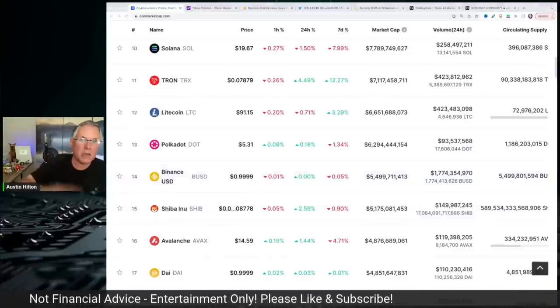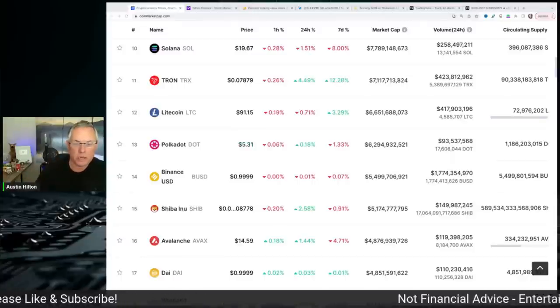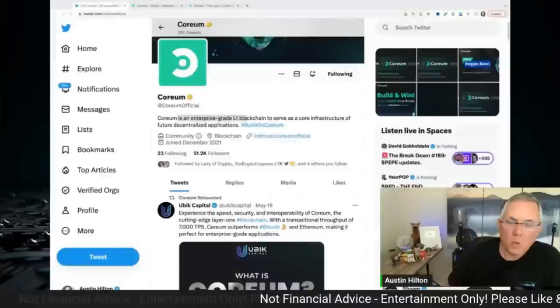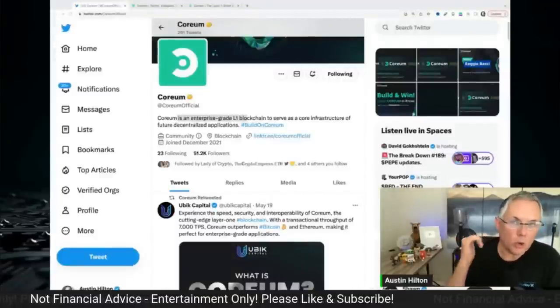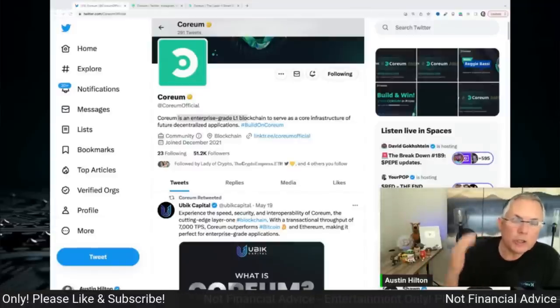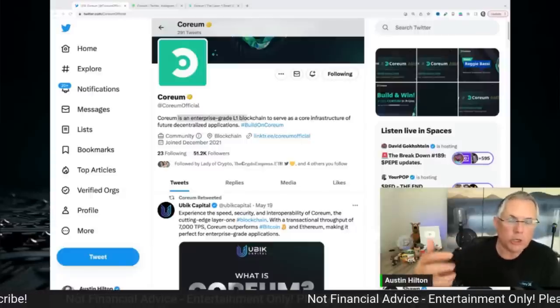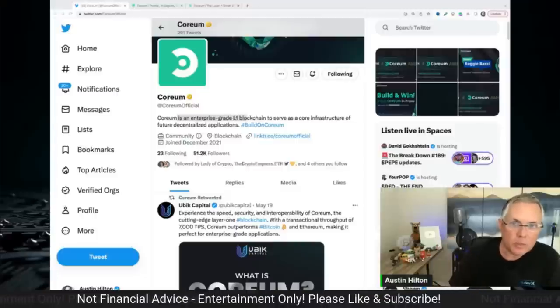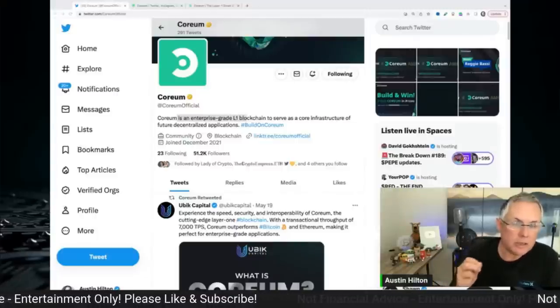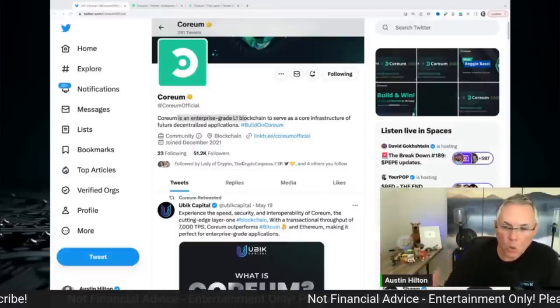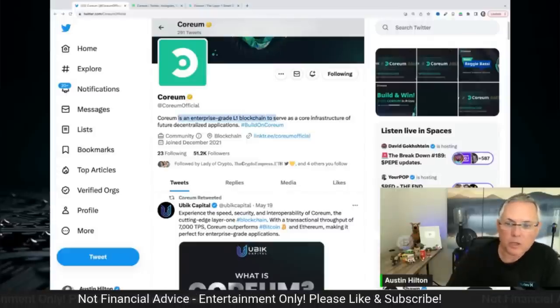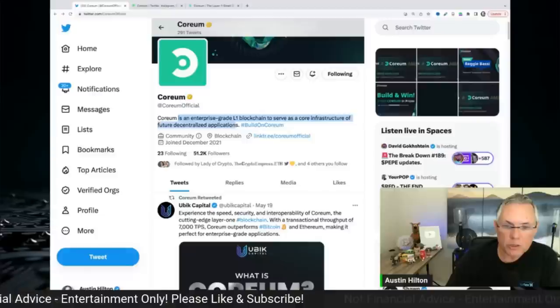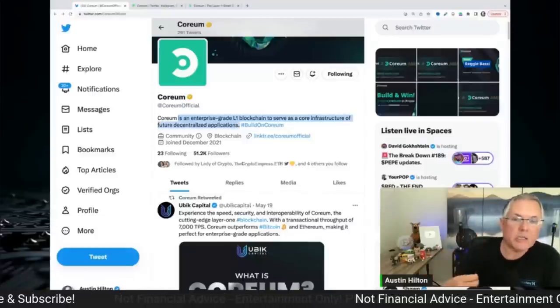So before we get into this leaked information, we've got a sponsor for today's video. It's Corium. So I want to take a minute and let you learn a little bit about Corium. One of the biggest areas of opportunity coming in crypto is what is called enterprise grade solutions. These are projects, technology solutions that are going to help enable large and medium and small businesses get into blockchain, get into crypto. And a project, a company leading the charge in this particular area of enterprise grade solutions is Corium.